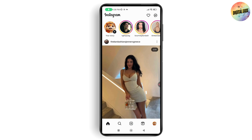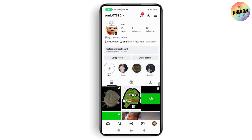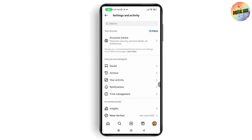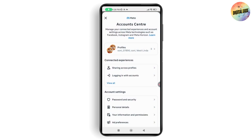Open up your Instagram application, go to your profile on the bottom right, then go to the top right which has the three horizontal lines. Now go to Account Center.